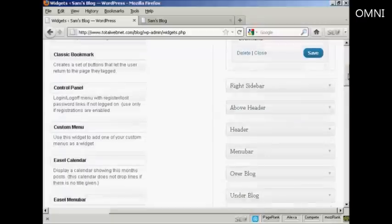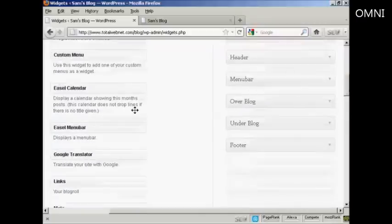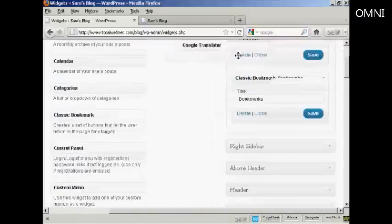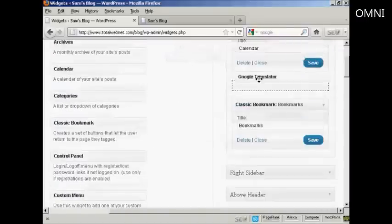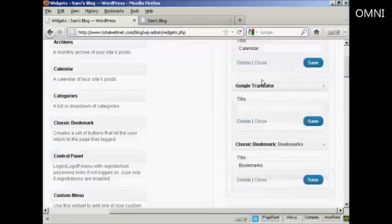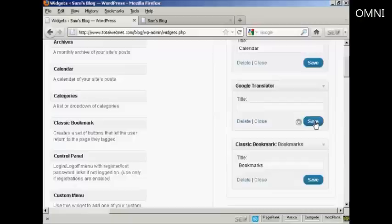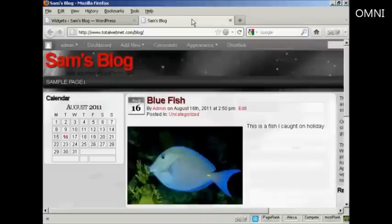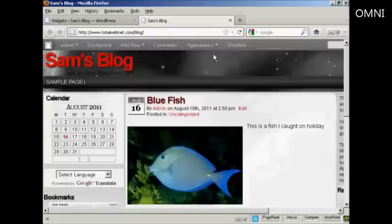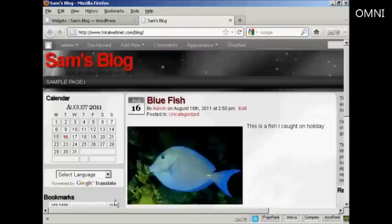Let's have one more. Let's have Google Translator. Again, just going to drag and drop it. Like that. I won't put a title on there, just to show you what it looks like if you leave that blank. And again, click Save. Now if I go back to the main blog and refresh it again, you can see we've got Google Translate and the Bookmarks now installed.